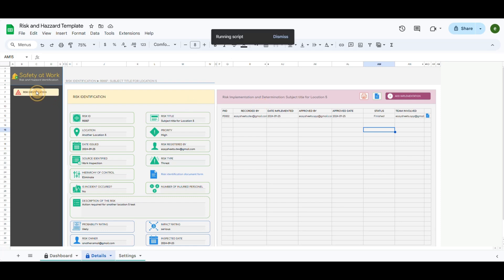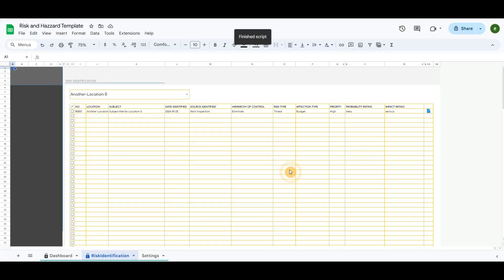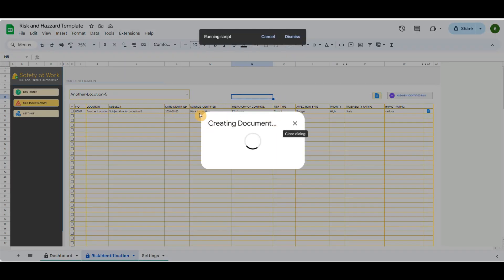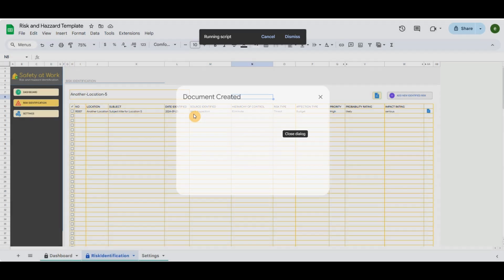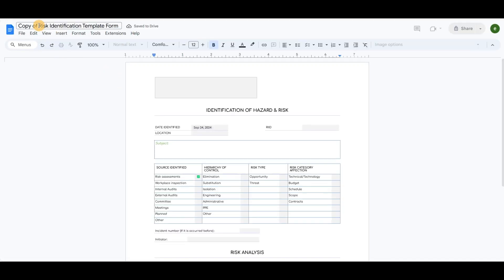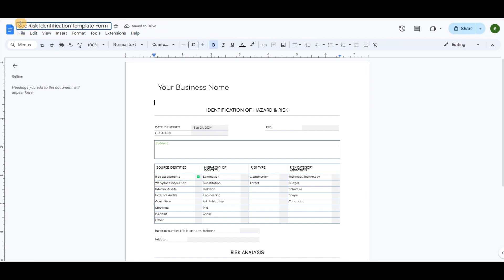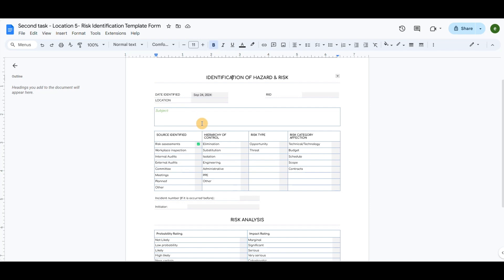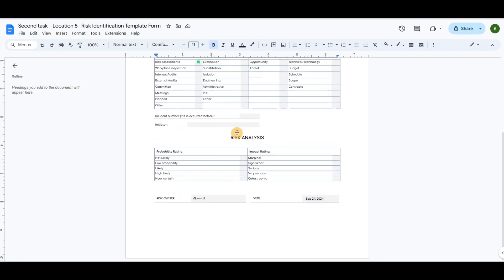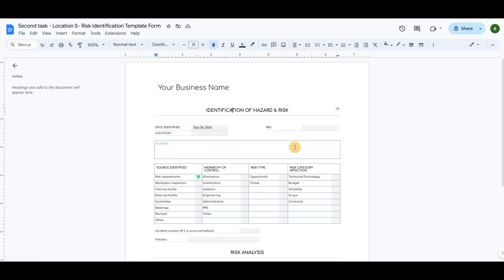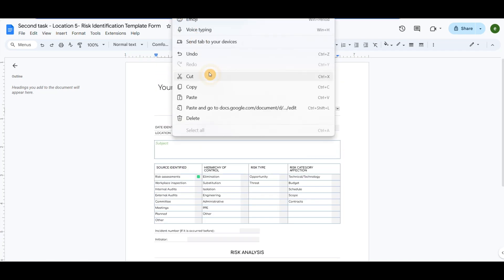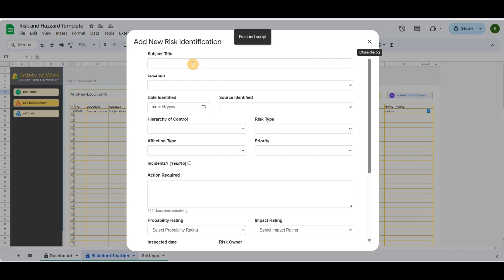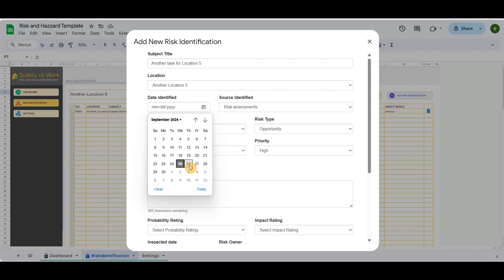For this demo purpose, let me record another case with more than one chronology of the risk implementation. So first I create the risk identification document, fill out the details, and copy the URL path. Then fill out the details of the document form, paste the URL path, and save it.